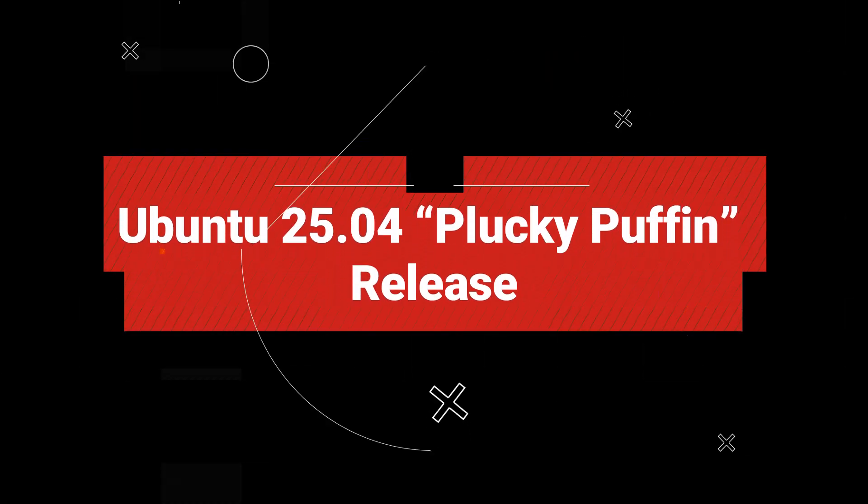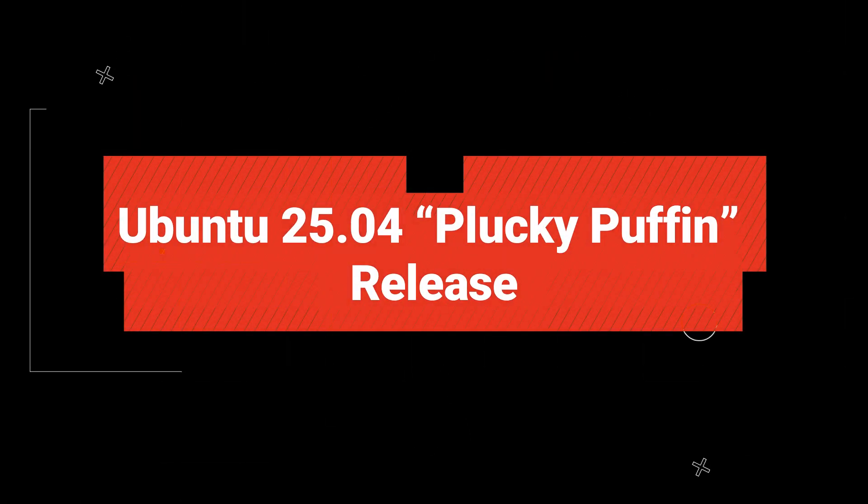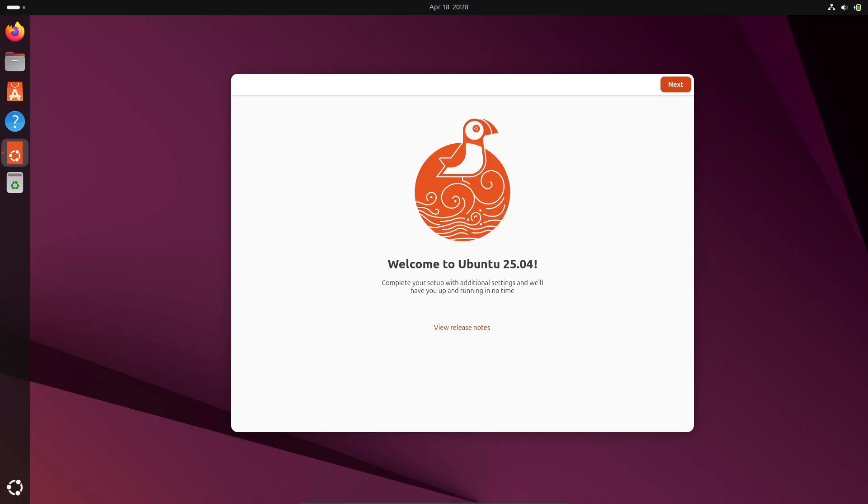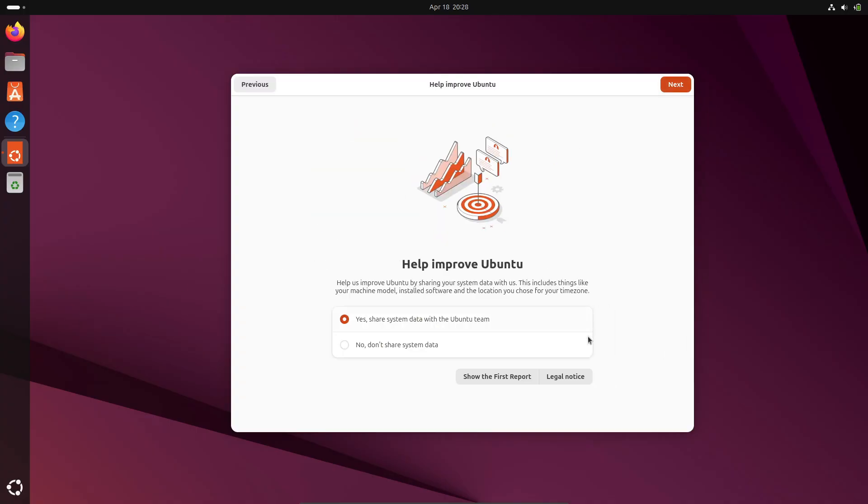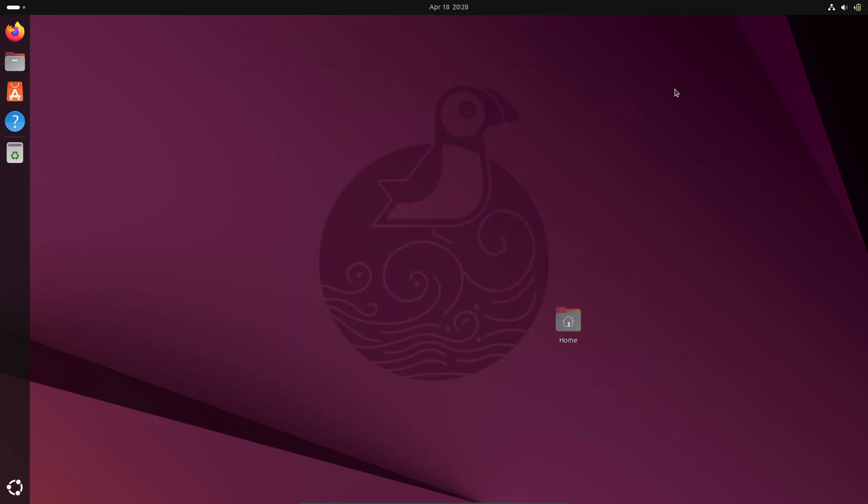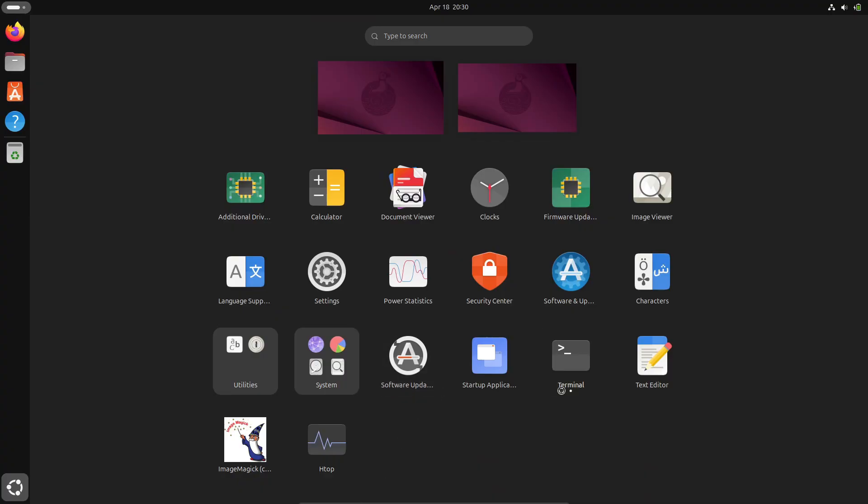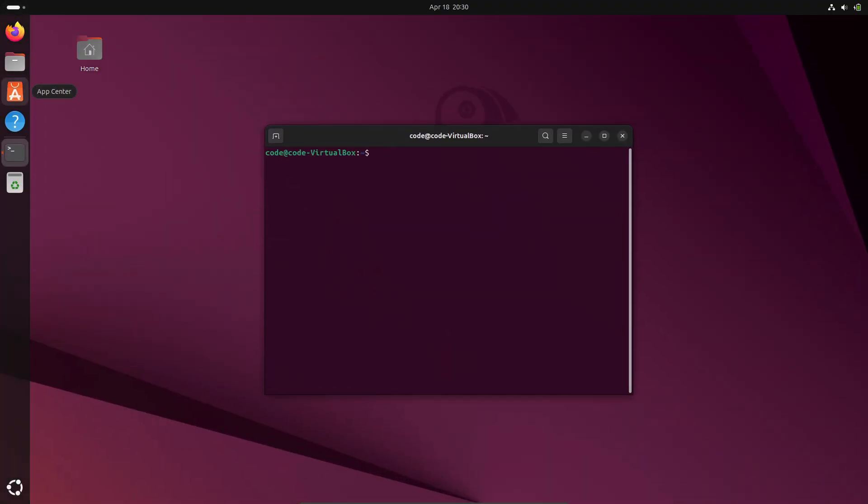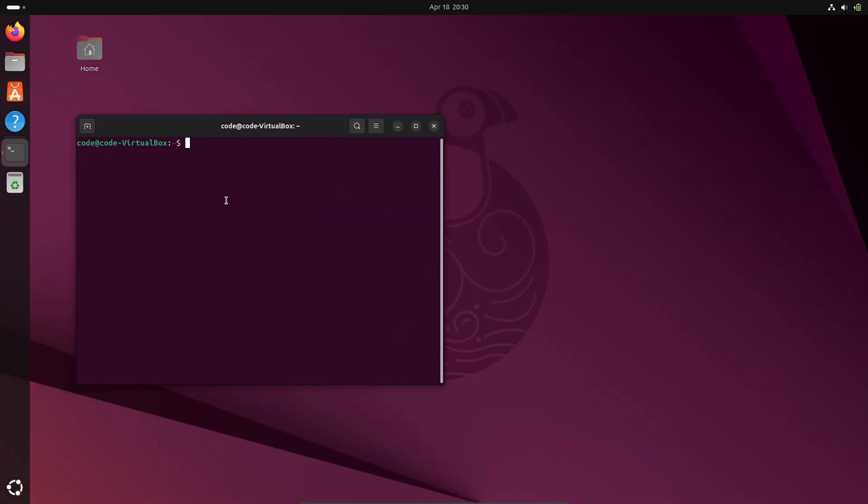Hey everyone, welcome back to the channel. Today we've got something really exciting for all you Linux lovers out there. Ubuntu 25.04, codename Plucky Puffin, is officially out. In this video, we're gonna dive into what's new, what's improved, and why you might want to upgrade. Let's get into it.